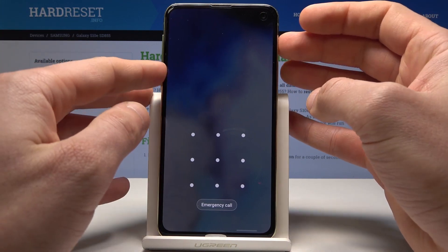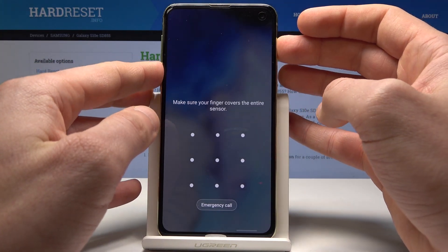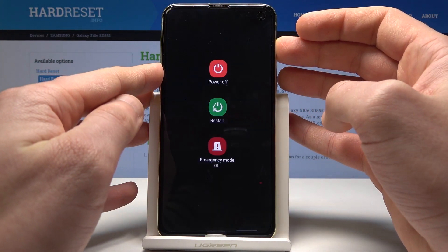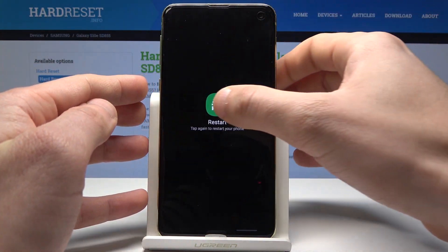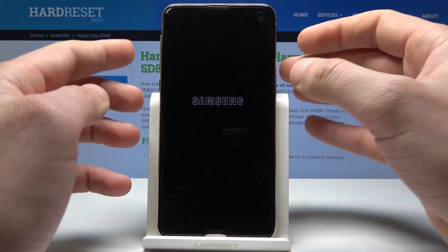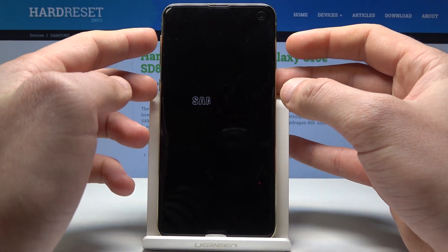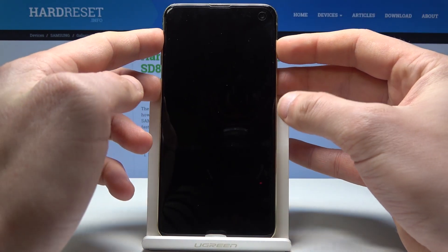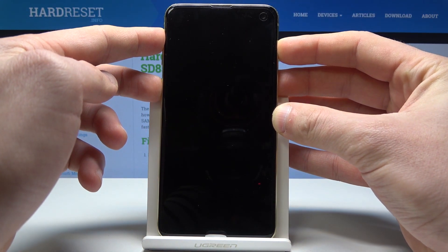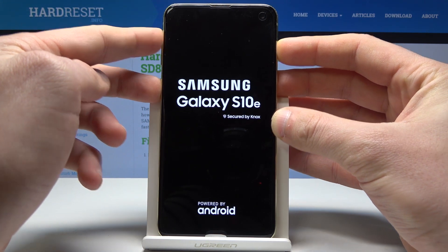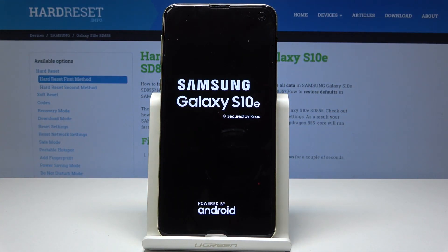At the very beginning, let's start by pressing the power key, keep holding power, choose restart and tap again to restart. Now let's hold down together those three keys: power key, volume up and Bixby. Keep holding those keys and release them as soon as the Samsung Galaxy S10e logo pops up.